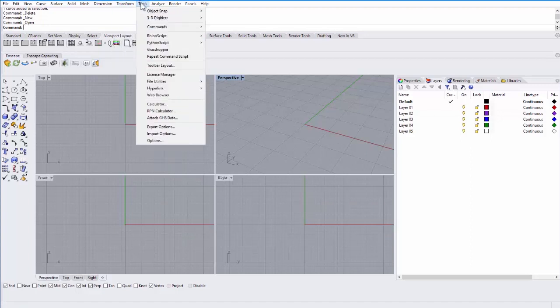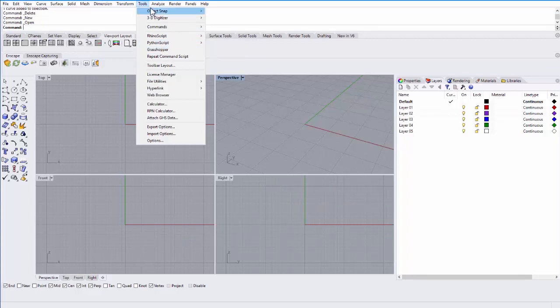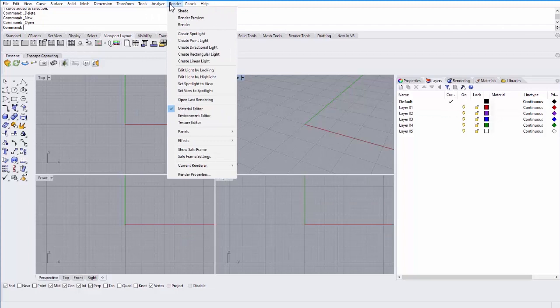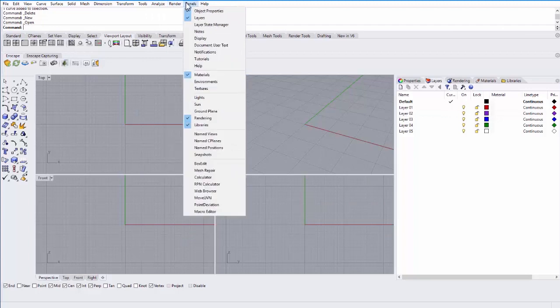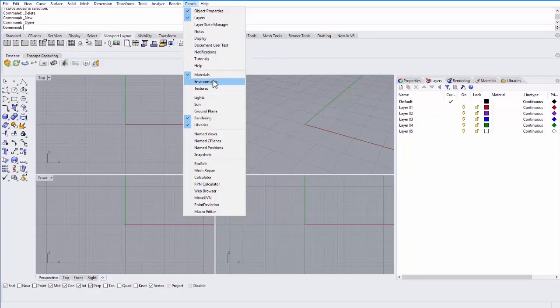There are also more advanced tools like Rhino Scripting or Grasshopper, which we'll cover later, can be found here. You can analyze objects for their area or their length or their width and the curvature of an object. You can render objects and then you can decide which panels you want to see over here on the right. So anything with a checkbox is displayed on the right over here. You can turn on and off panels by selecting them within this dropdown.